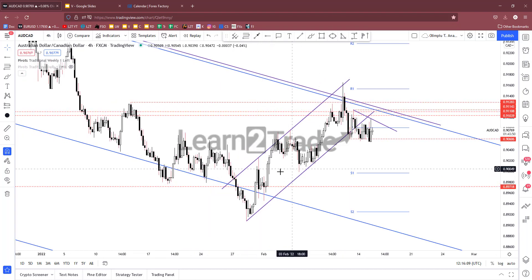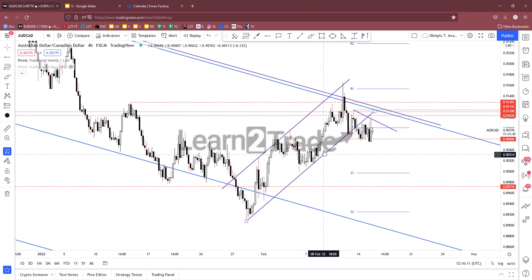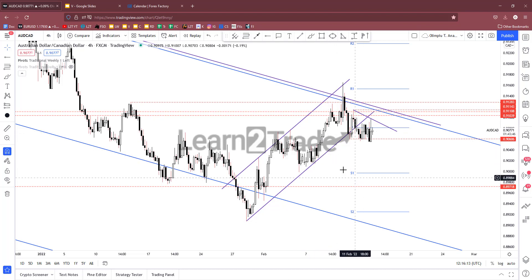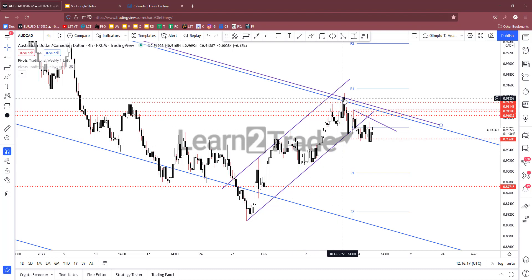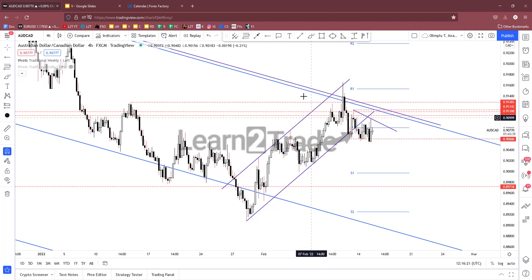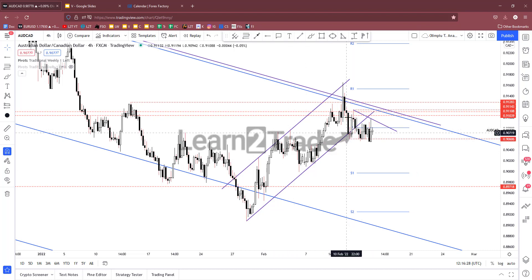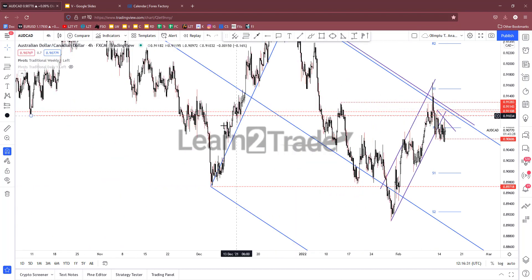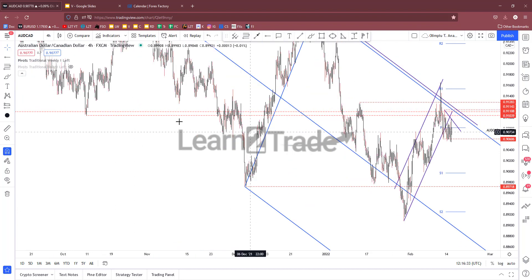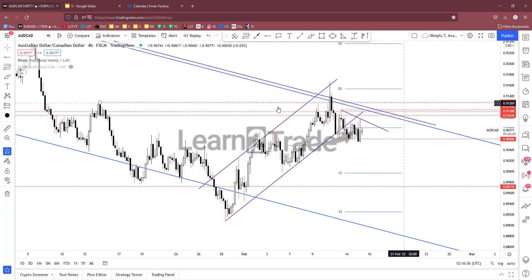This ascending channel could represent a bearish pattern. Right now you can see only a false breakout with great separation above the channel's upside line, also above the upper median line. The price has escaped from this up-channel — false breakdown, rebound, retest of these former lows — and we have a resistance zone here.